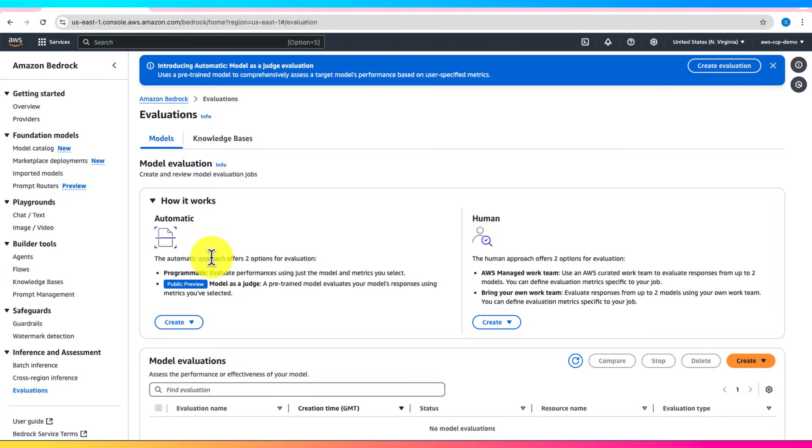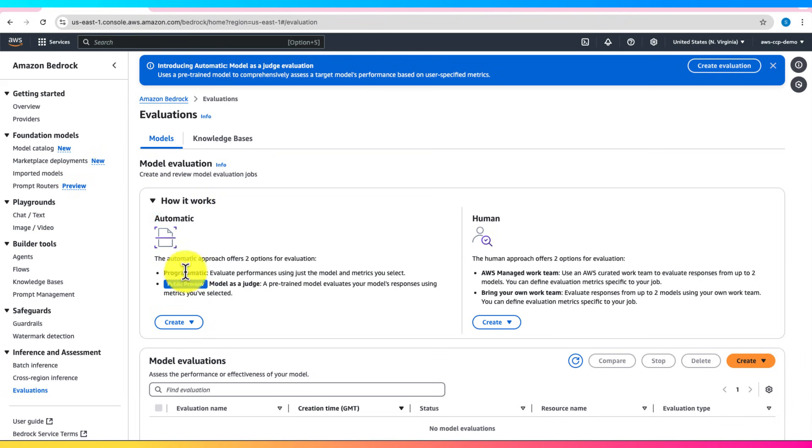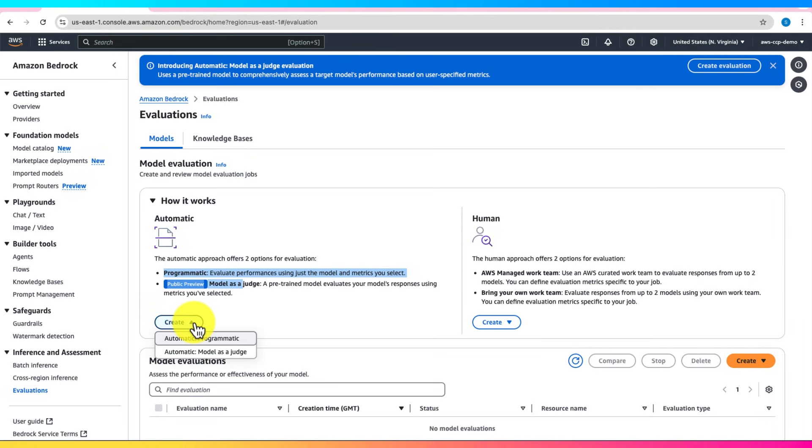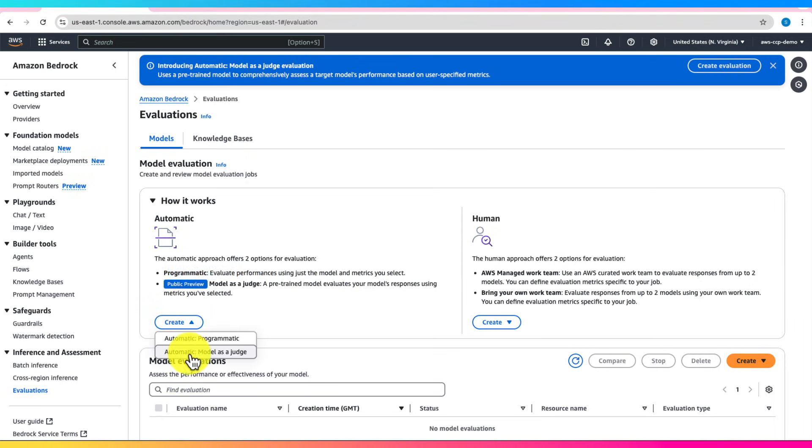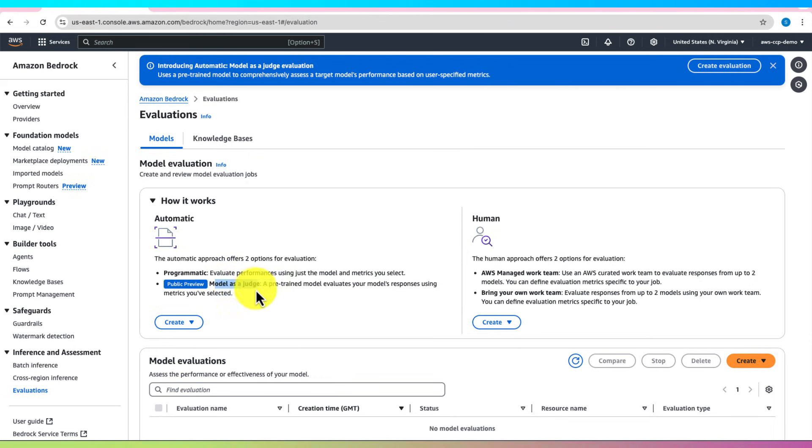Let's focus on Automatic Evaluation. Here, you have two evaluation modes to choose from: Programmatic Evaluation, which assesses model performance based solely on the metrics and datasets you specify, and Model as a Judge, where a pre-trained evaluation model automatically evaluates your model's responses against the selected metrics.